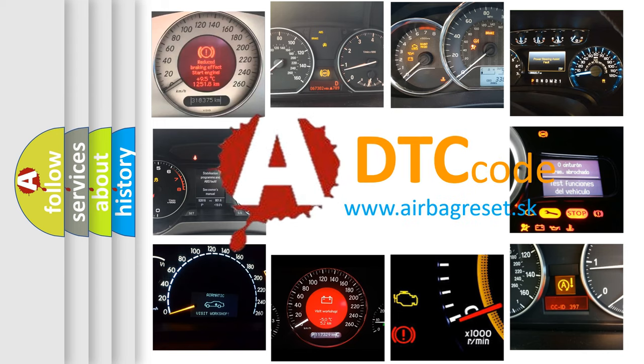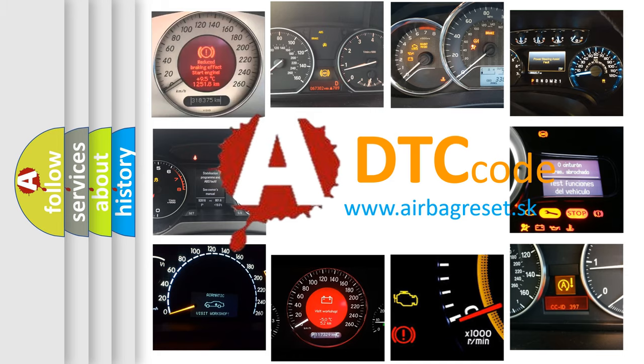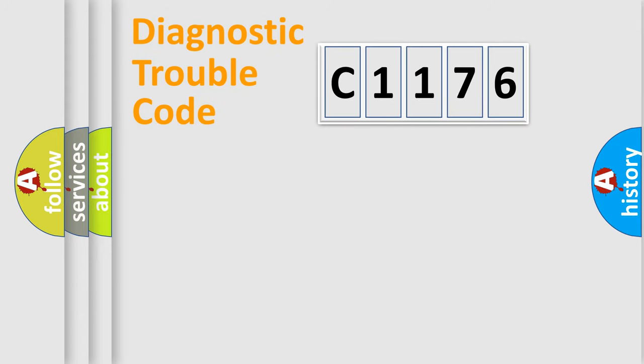What does C1176 mean, or how to correct this fault? Today we will find answers to these questions together.